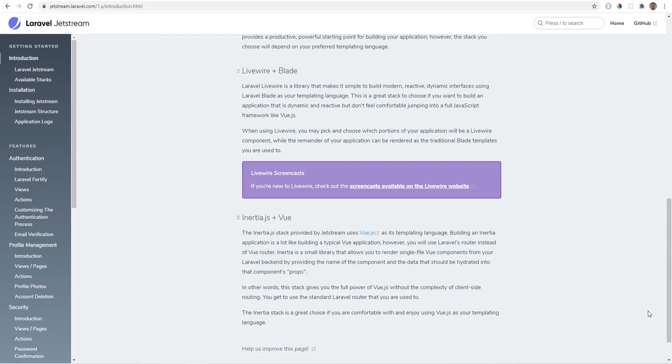So if you're working or would like to work with Inertia or Livewire, then Jetstream can be a great starting point for your next application. If you're not using Inertia or Livewire, then Jetstream might not be a perfect fit for your app.